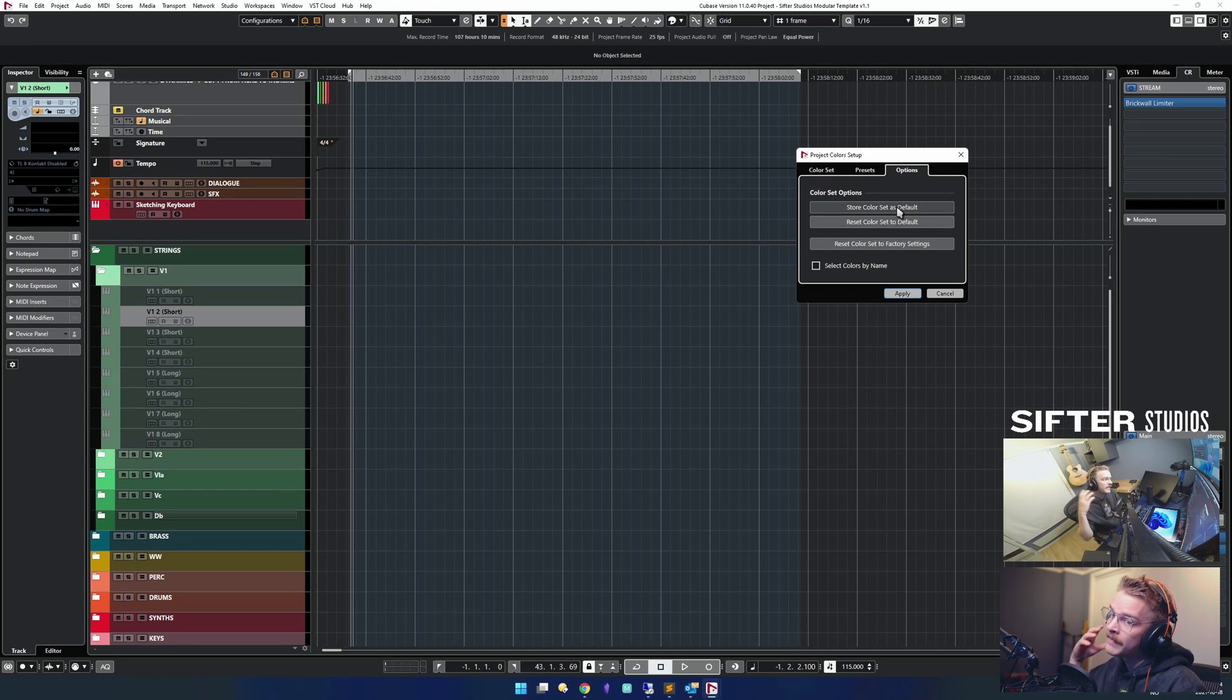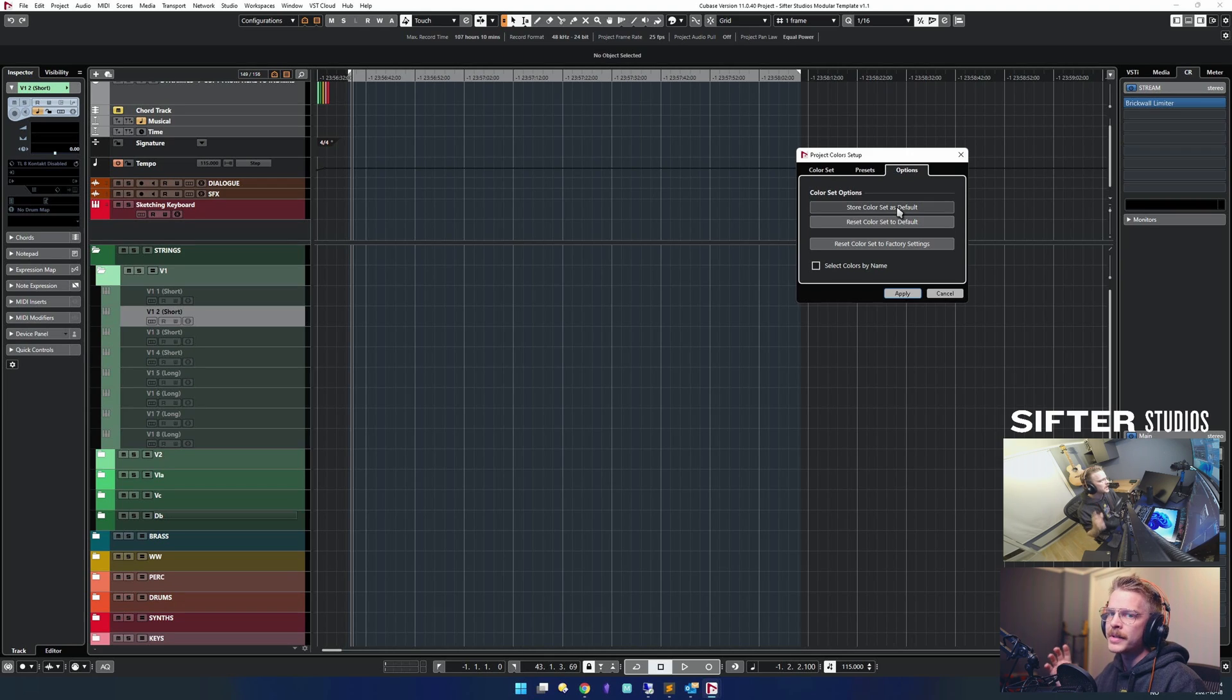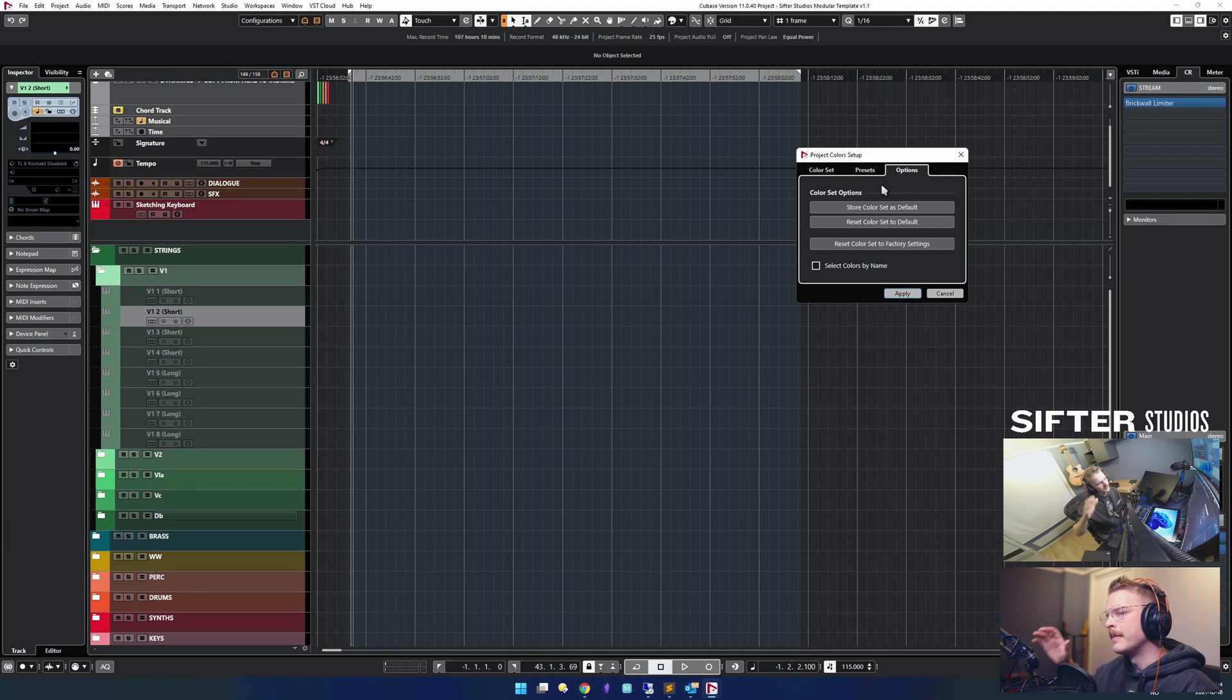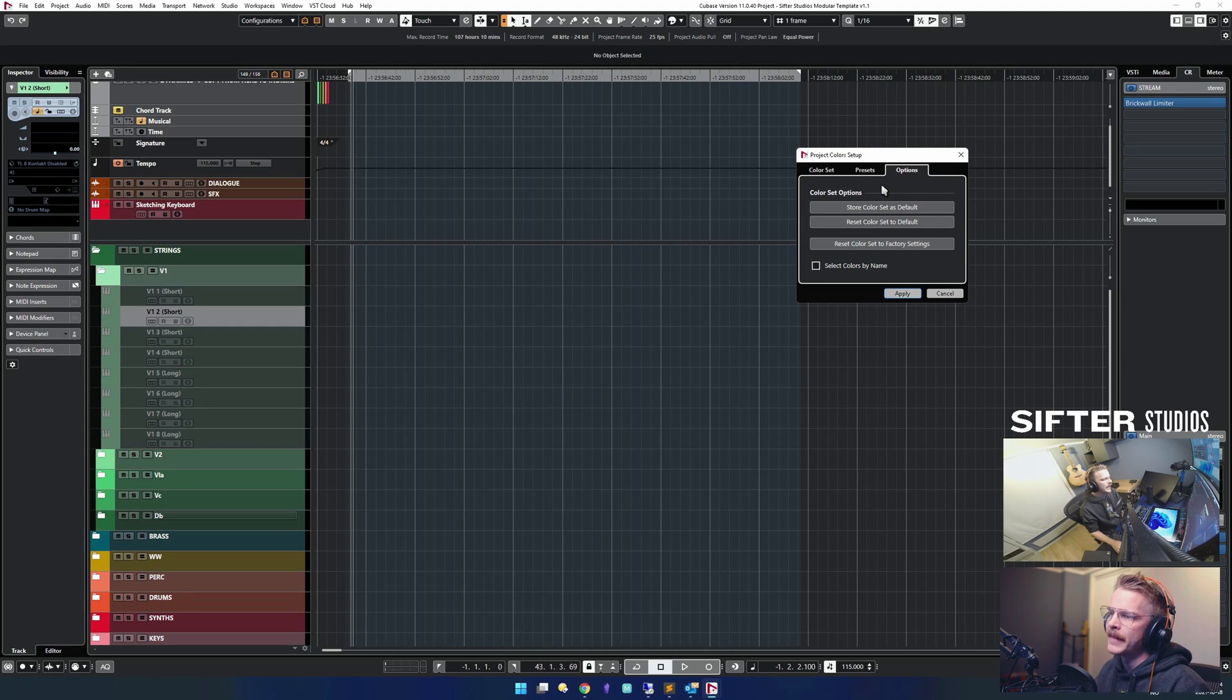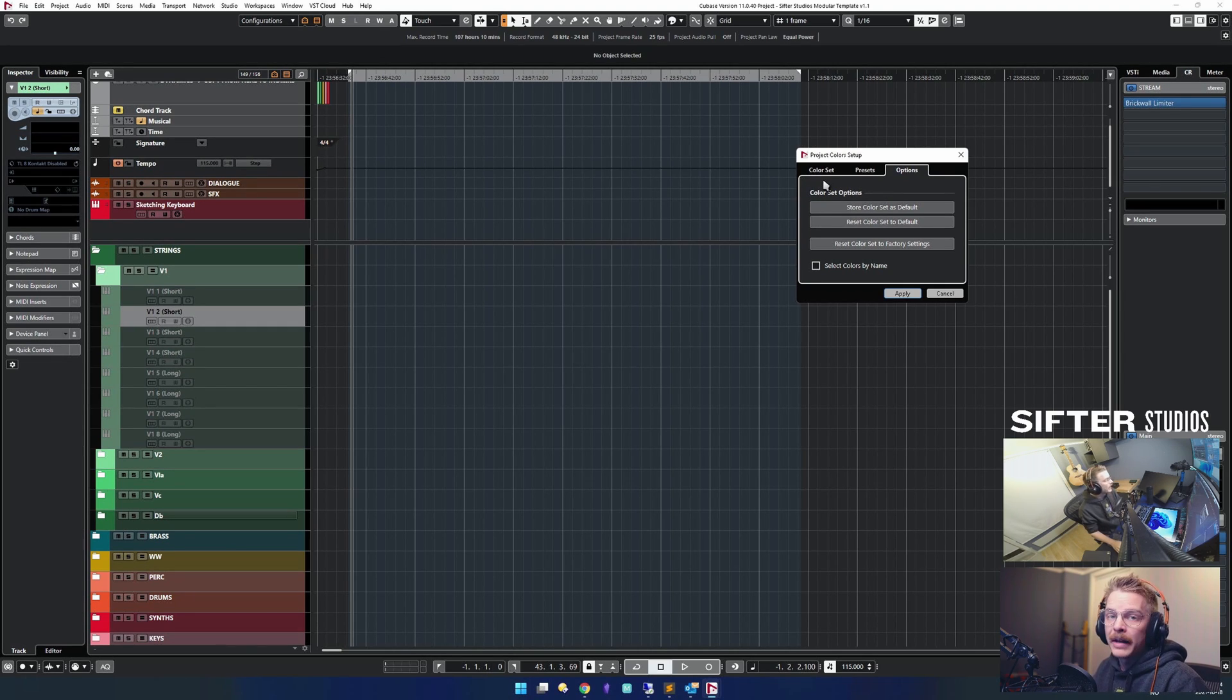Again, they get saved with the project itself. So if you want to build from my template and build your own template, then you can just do that.